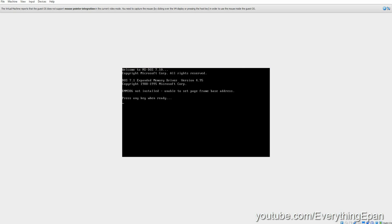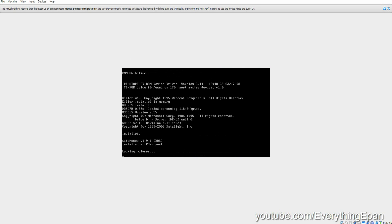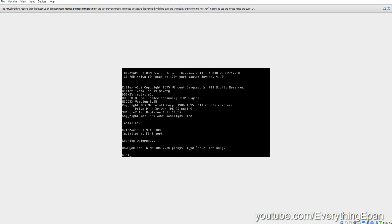And then it's going to boot up. Just press any key, and you have successfully installed MS-DOS 7.1. It's quick and easy, and this is leading to the next video after this, which will be how to install Windows 95 in VirtualBox, a more updated tutorial.